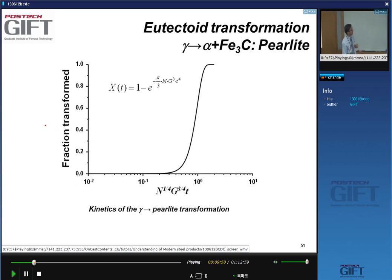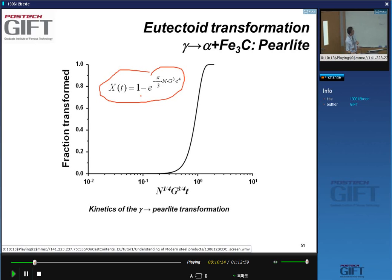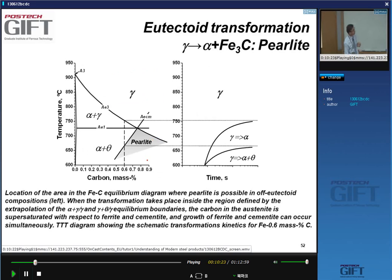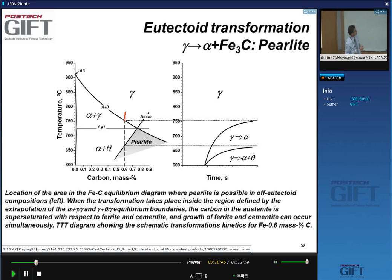The kinetics of this transformation follows the well-known Johnson-Mehl-Avrami relation. When we have a cold heading steel with a slightly hypo-eutectoid carbon content and do the transformation to make a pearlitic microstructure, this would be the equilibrium phase diagram and this is the TTT diagram. The transformation starts in principle when you reach the transformation start line and is very sluggish.